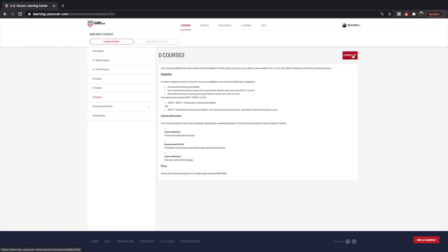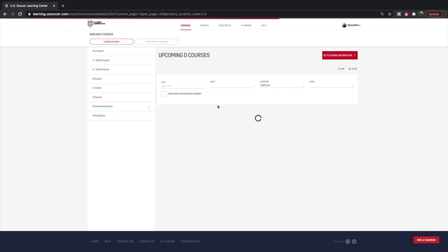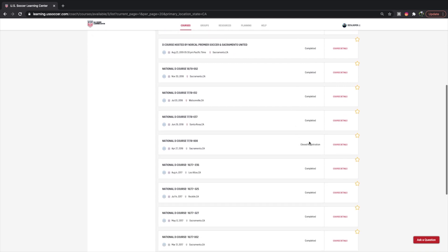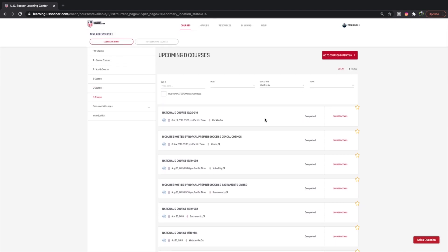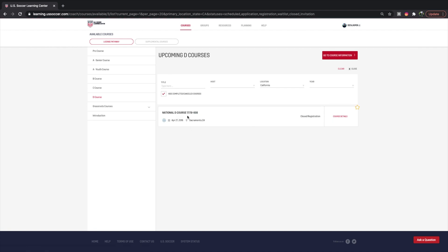If we click on the course list, this is where you would go to register for any upcoming courses. You have the option to hide completed or canceled courses. Assuming there was not a pandemic, you could actually go to 2021 and see future dates. But because there are no future dates right now, you're only seeing what's happening in 2020 — for example, this National D Course 1718 in Sacramento.